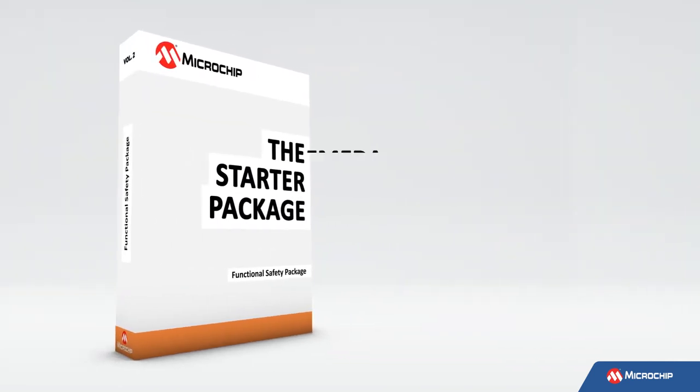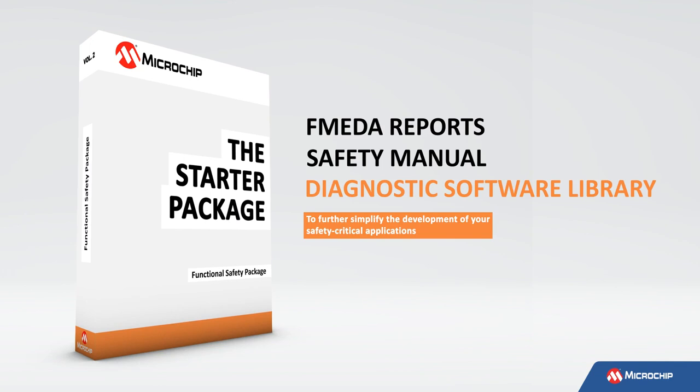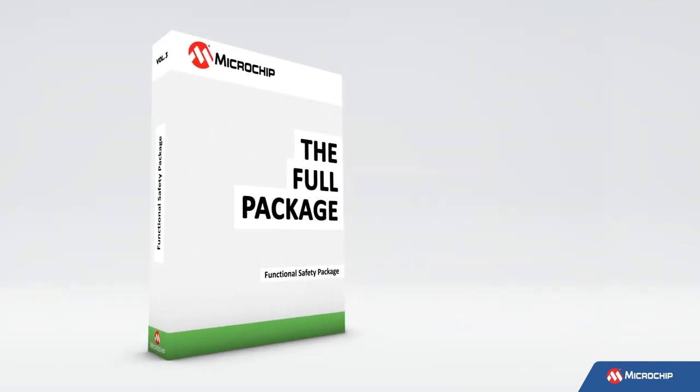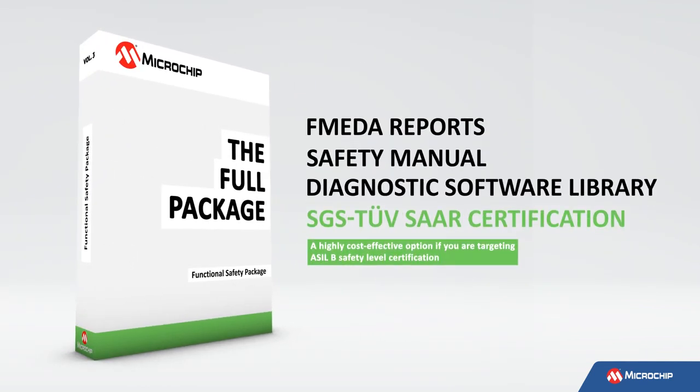The starter package includes a diagnostic software library to further simplify the development of your safety-critical applications. As a supplement to the starter package, the full package offers SGS TÜV SAAR certification resources and is a highly cost-effective option if you are targeting ASIL-B safety level certification.